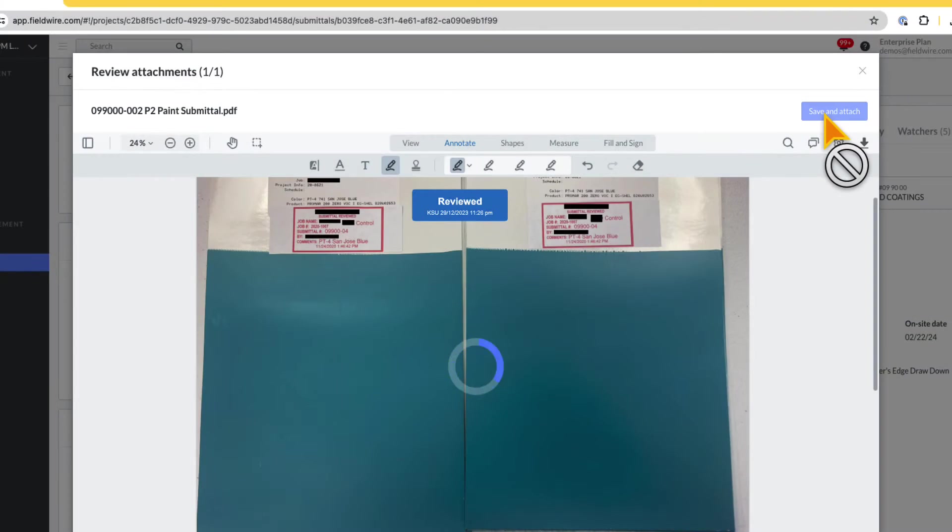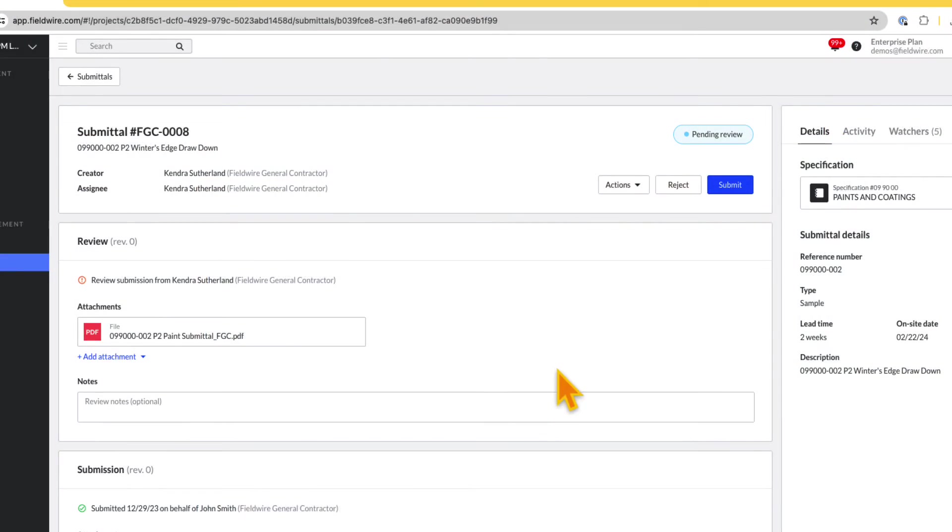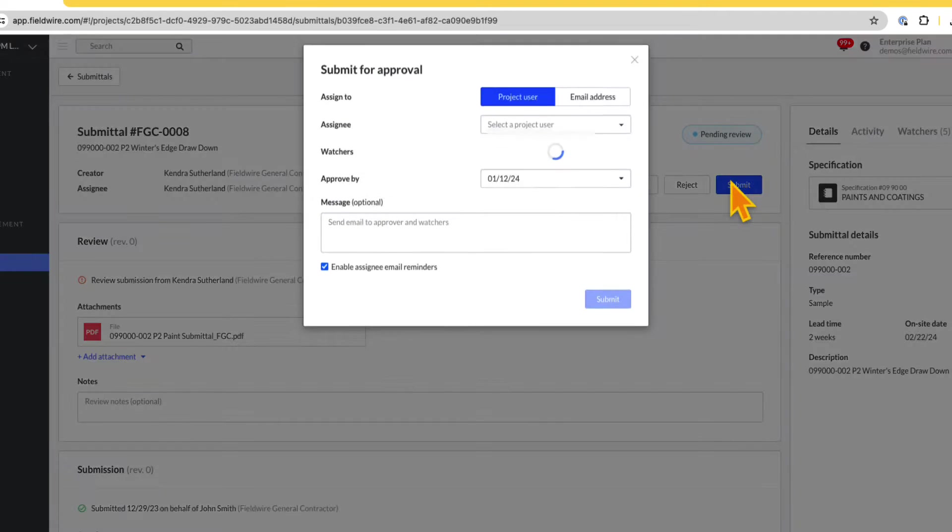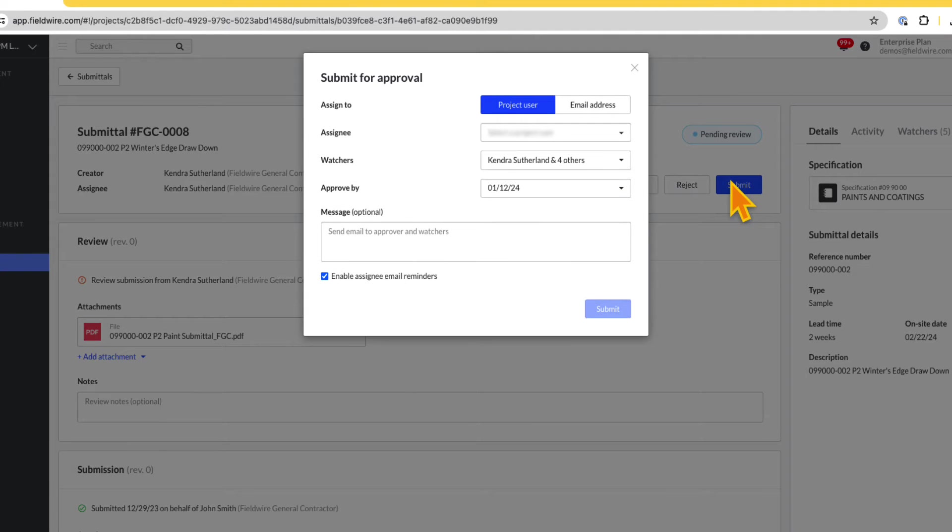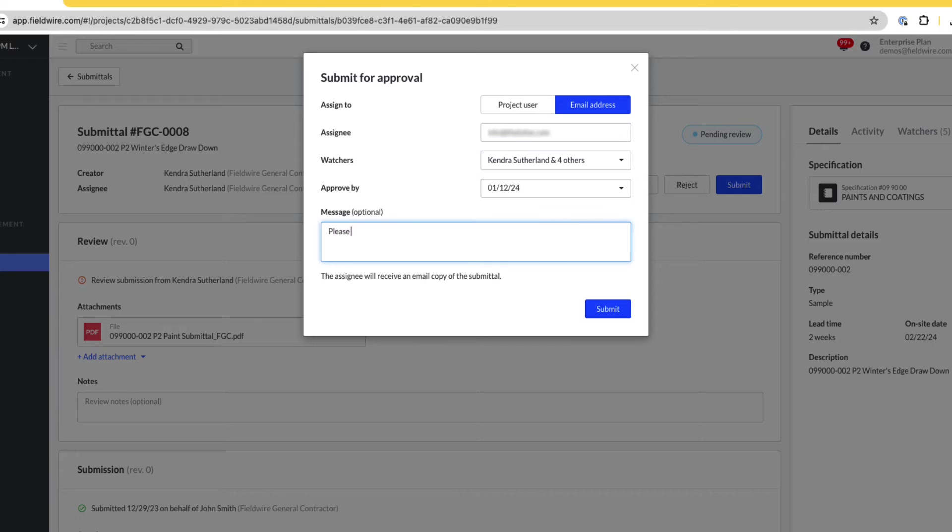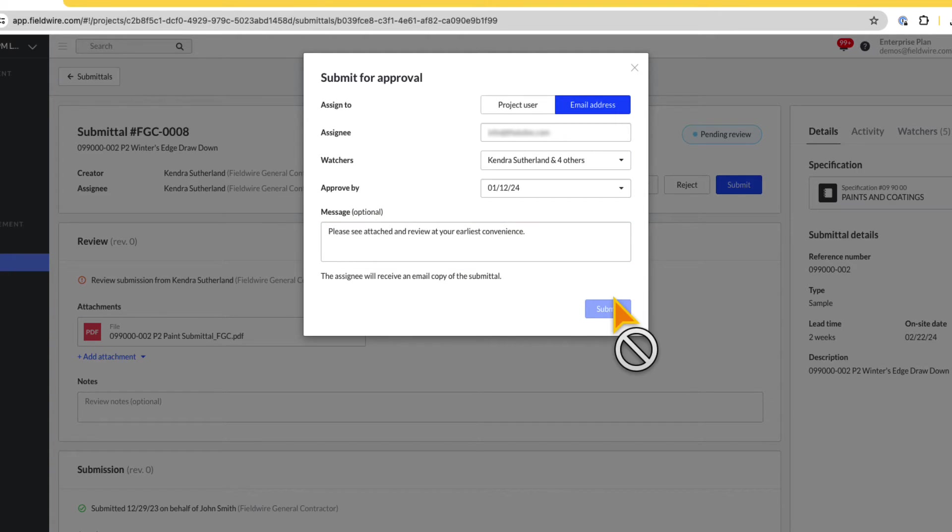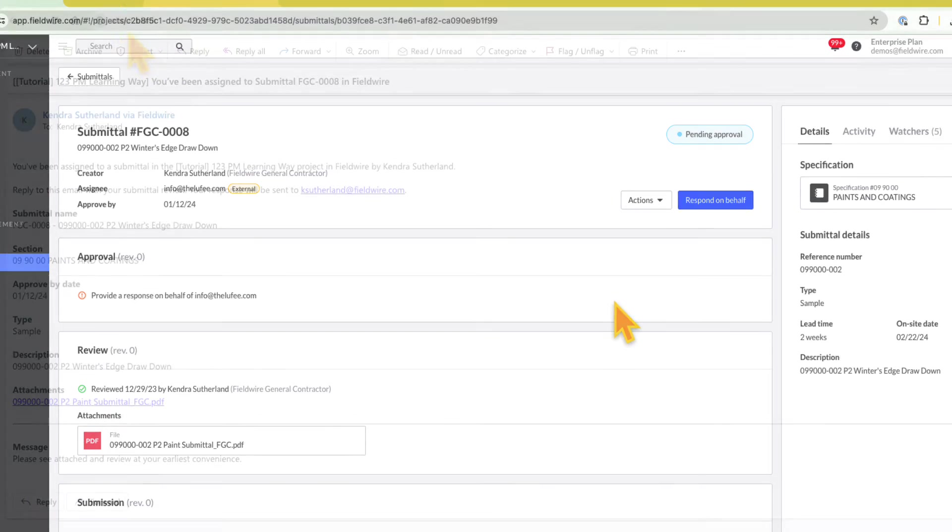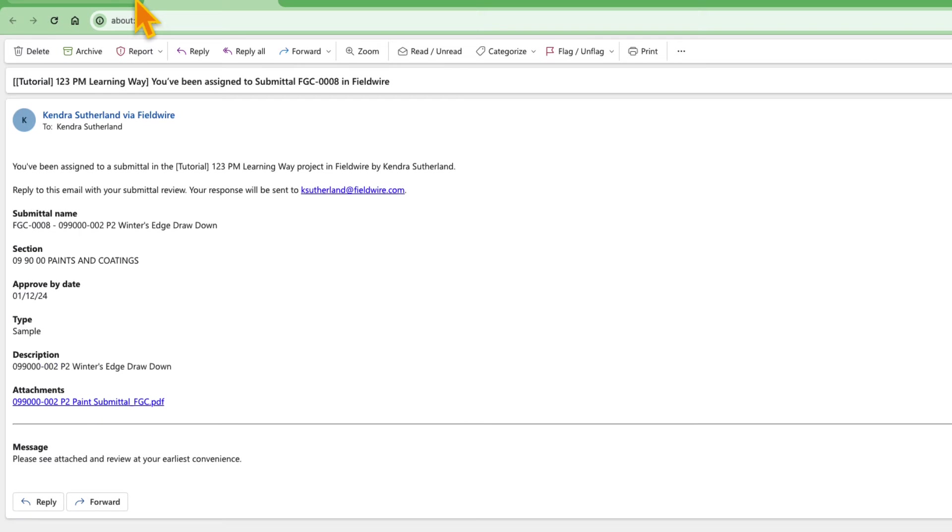Once the submittal has been uploaded or reviewed, it can be submitted for approval by clicking on the Submit button at the top of the submittal. From here, you can select either a project user or submit to an email of an external user, which will send an email, including all the submittal details in the body of the email, as well as a link to any attachments.